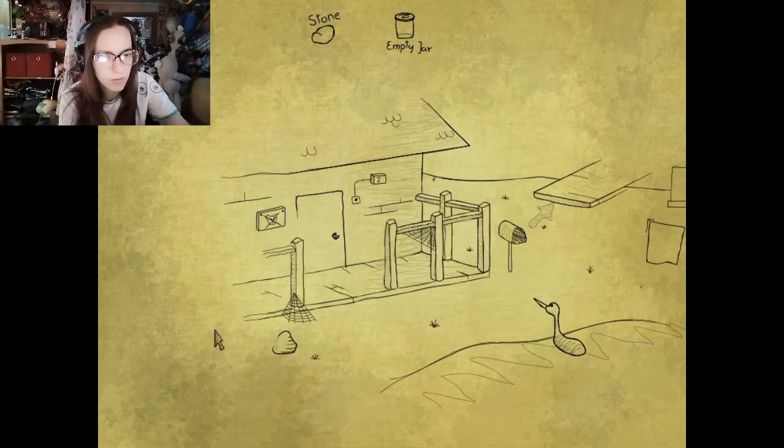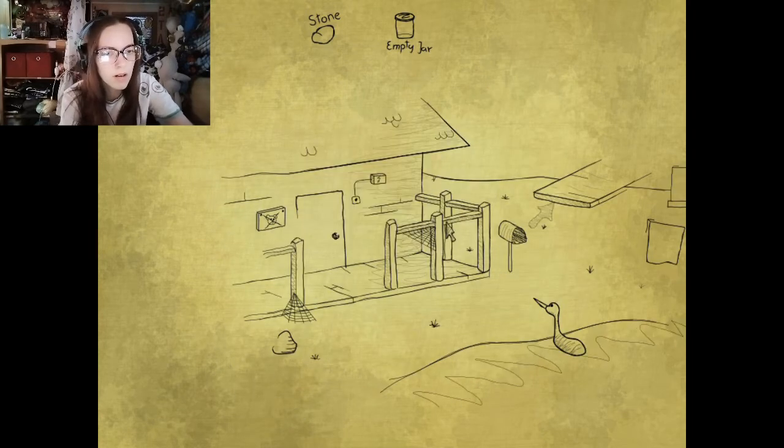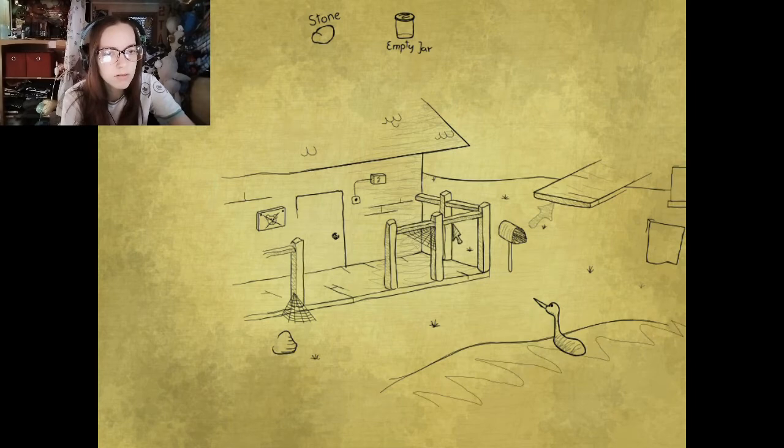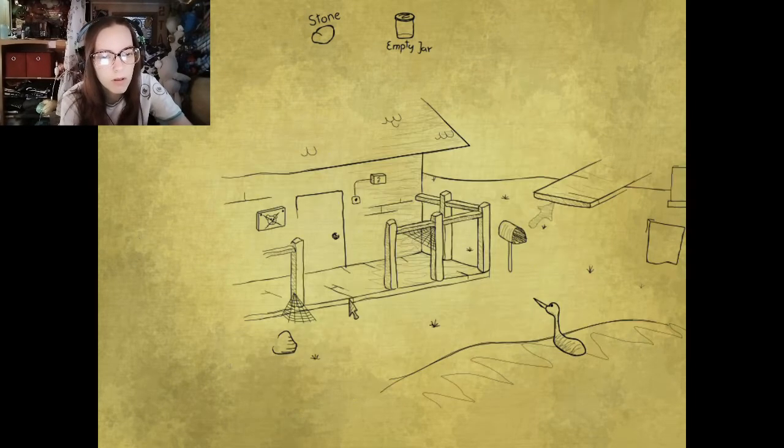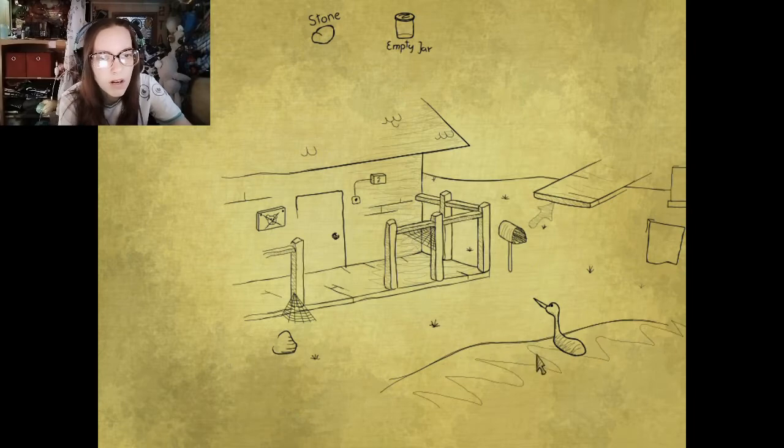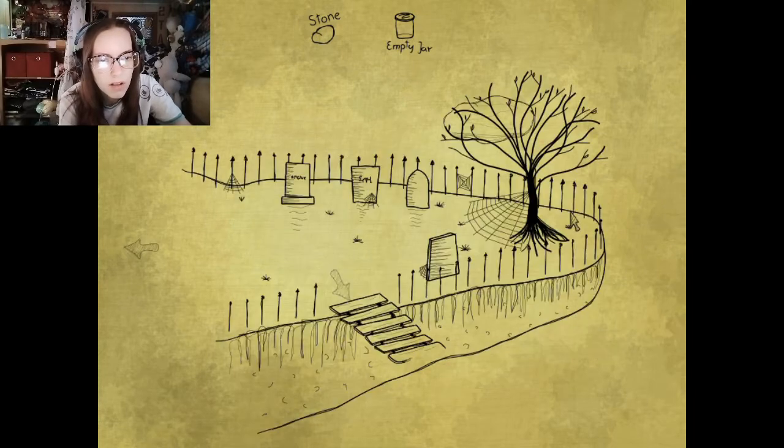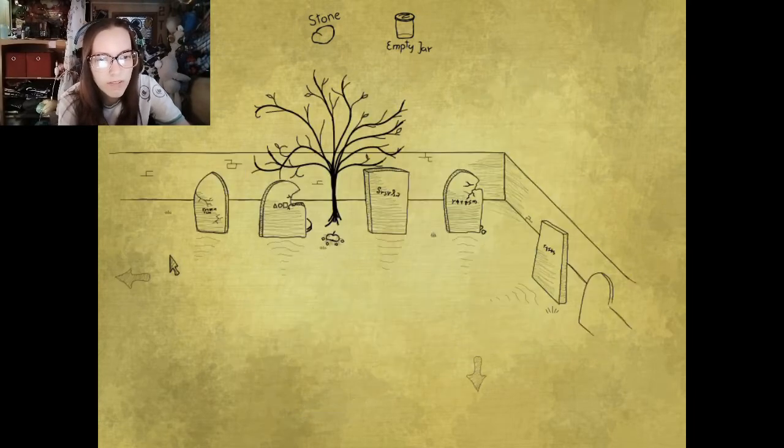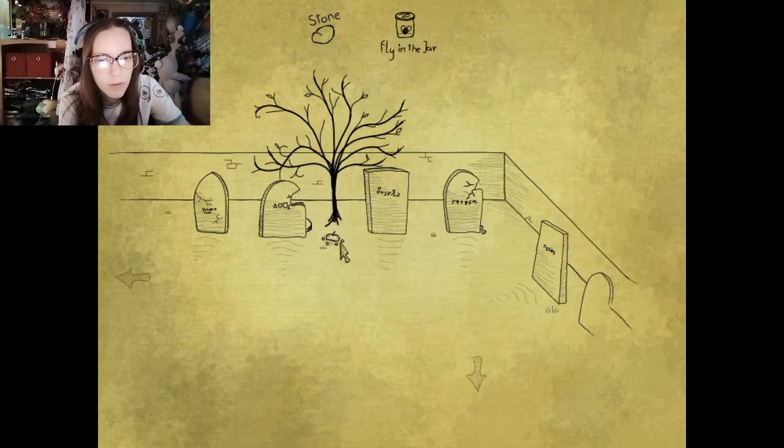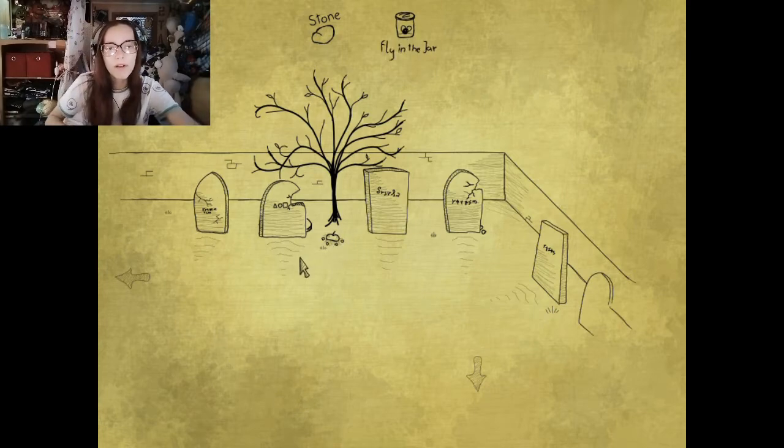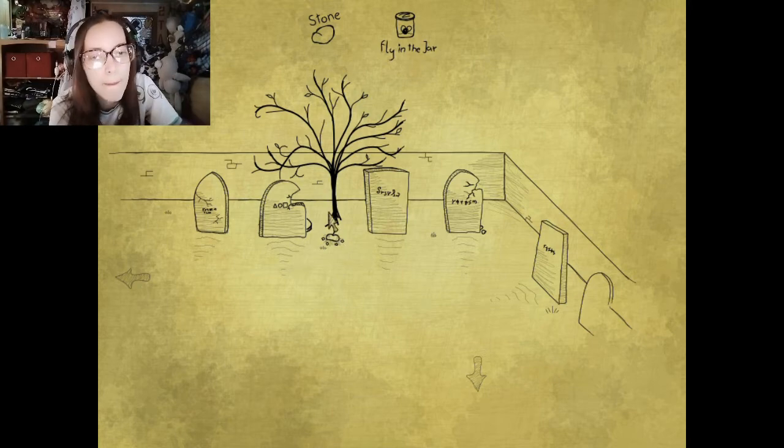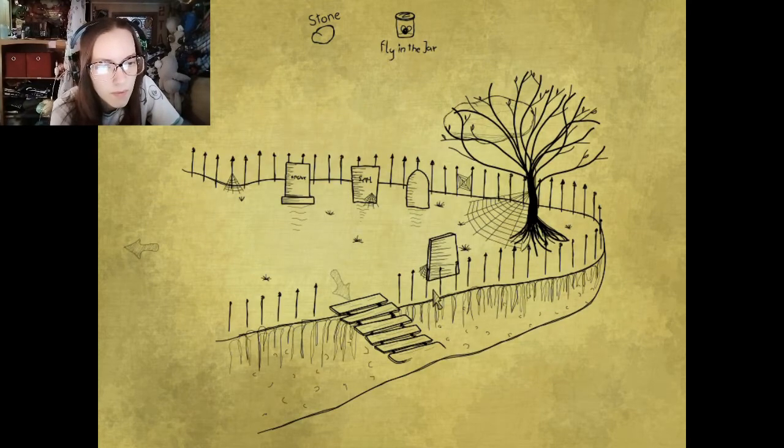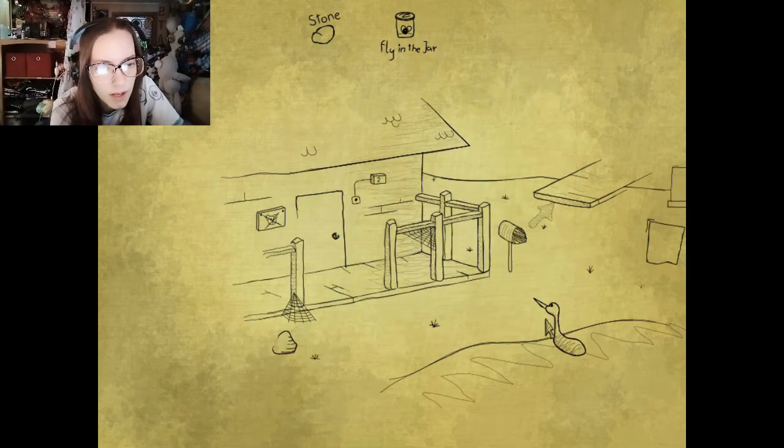We're not going anywhere else. Oh wait, okay, so we have an empty jar. Okay. So do we need to fill it with a fly? Okay, okay. That's not what I was gonna guess, but okay.